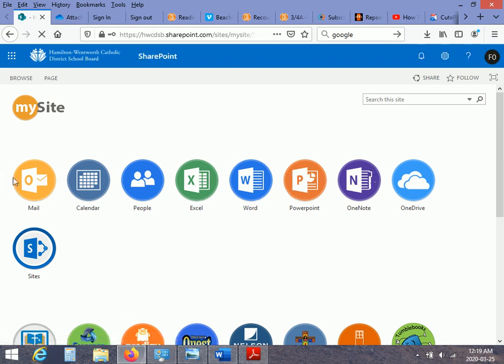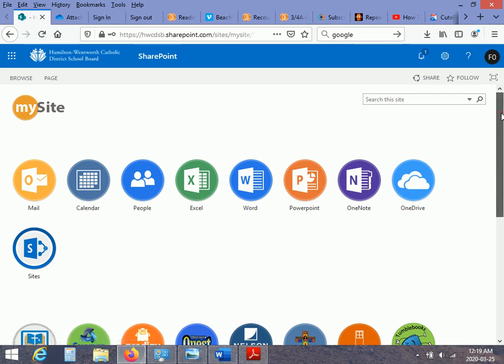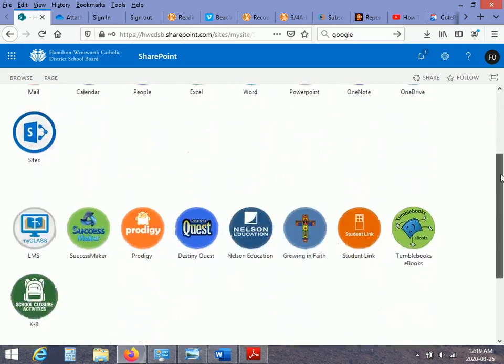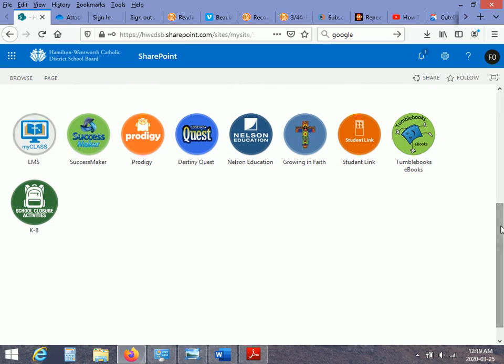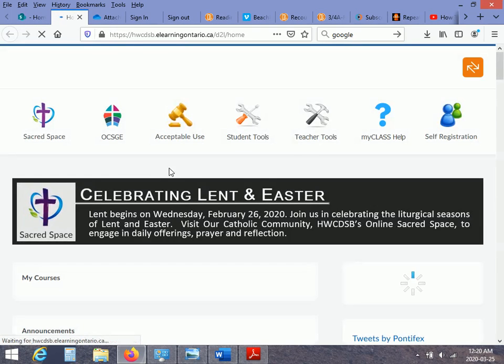Now, for your purposes, you're going to kind of skip through all of this here and go down to LMS My Class. And you're going to click on that. Alright.